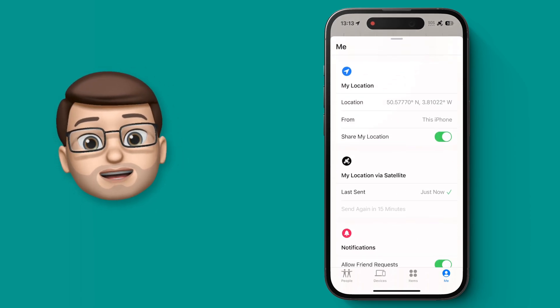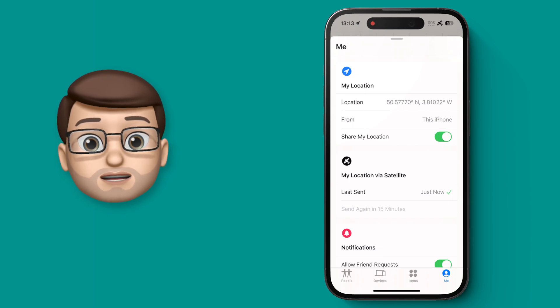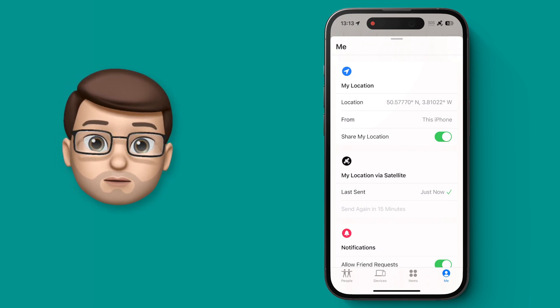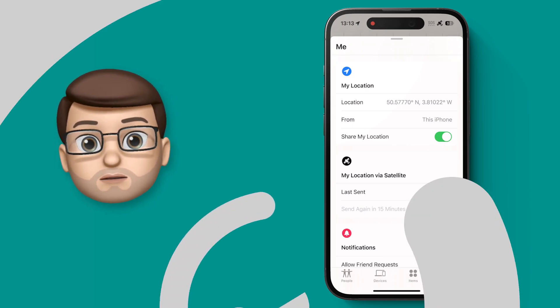That's a quick guide to Find My using Satellite. If you want more iPhone tips and tricks, jump on my channel down below.